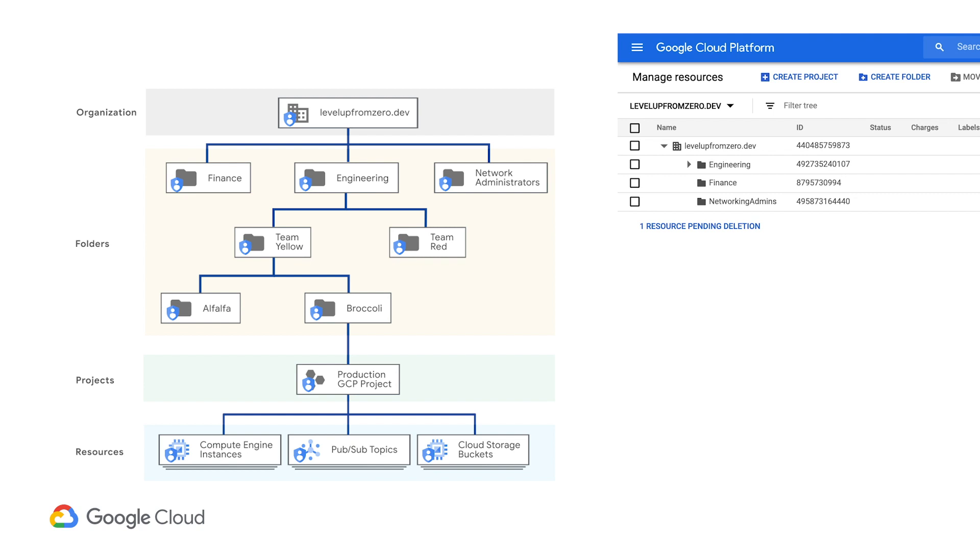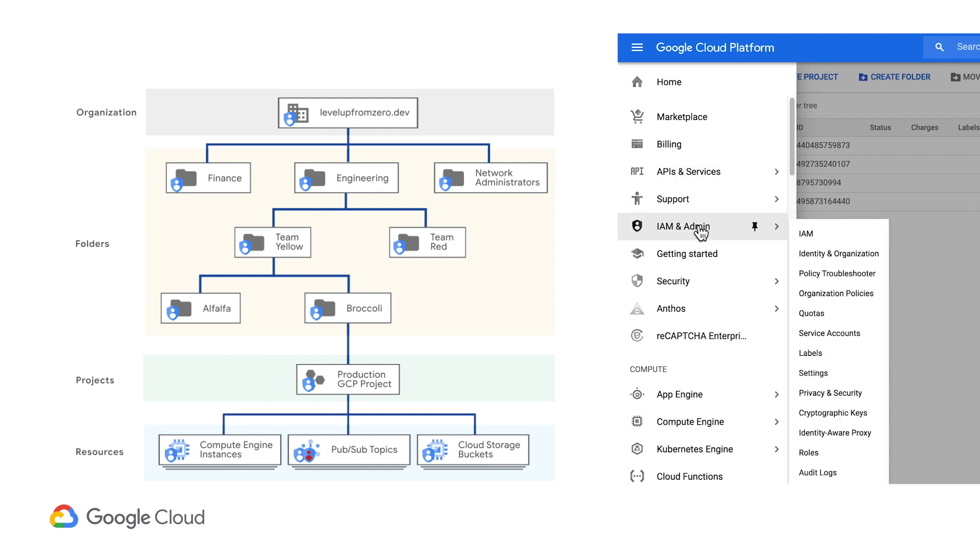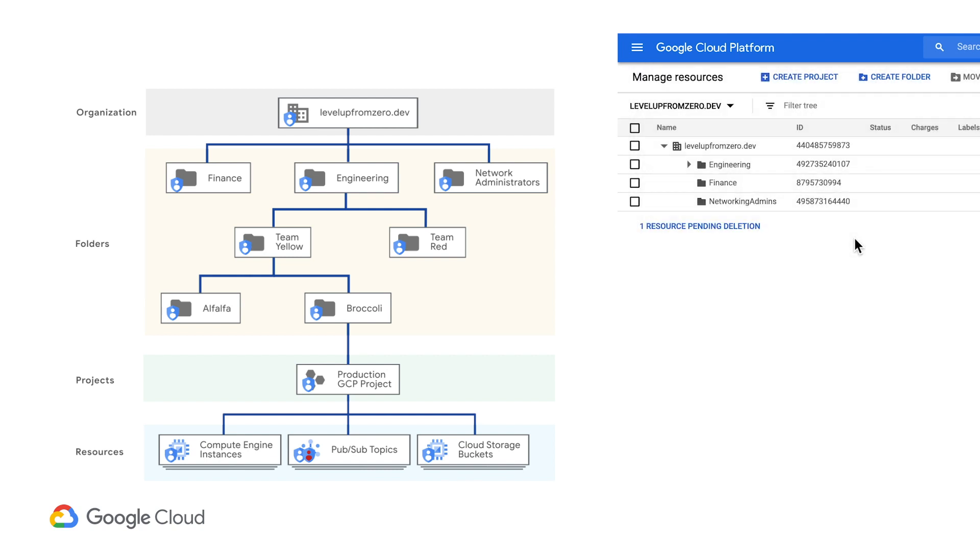This is very useful for controlling access for cross-functional teams like finance or networking admins, as we'll see in a moment. However, remember you can always override or append policies directly on a resource further down the hierarchy if you need to.